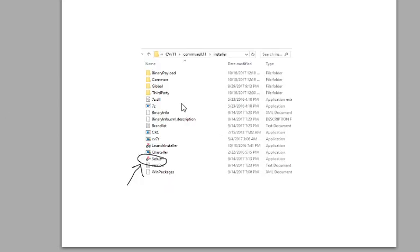This is what it looks like after it's done. It extracts all these files. You want to click on setup to get the ball rolling on this.